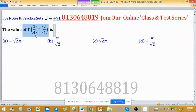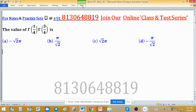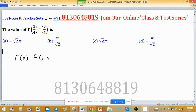We need to find the value of Γ(1/4) · Γ(3/4). To find this value, we use the property of the gamma function: Γ(x) · Γ(1−x) = π / sin(πx).